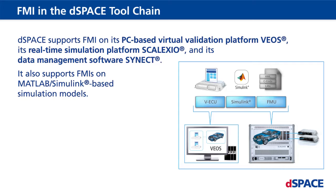dSPACE supports functional mockup interfaces, called FMIs, on its PC-based virtual validation platform VEOS, its real-time simulation platform SCALEXIO, and its data management software SYNECT. It also supports FMIs on MATLAB Simulink-based simulation models.